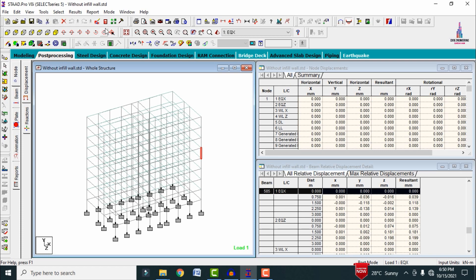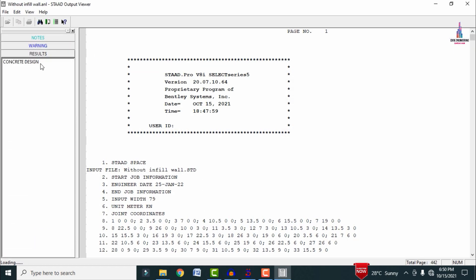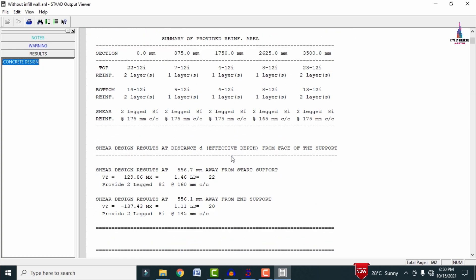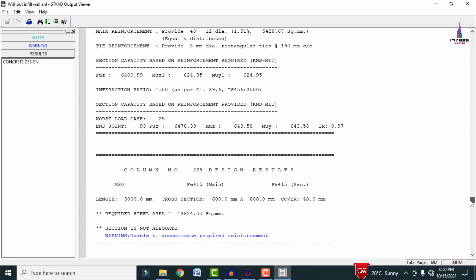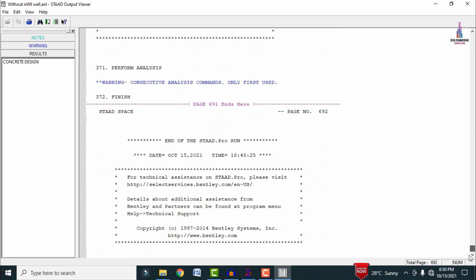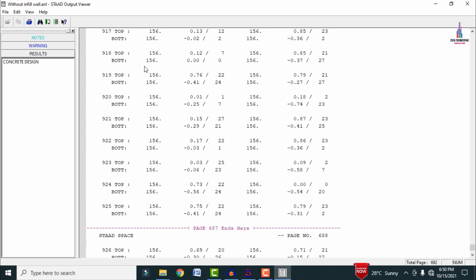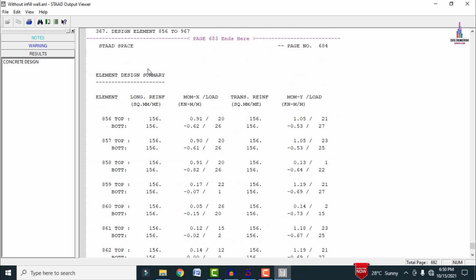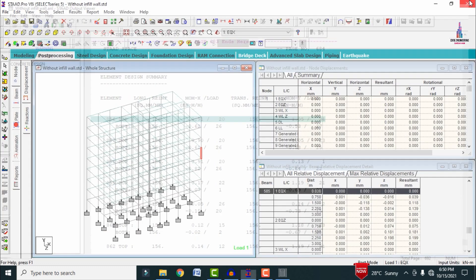Click on the STAAD output file option and go to Results, then the Concrete Design section. It contains all individual calculations for beam sections, column sections, and slab reinforcement. The slab area section shows top and bottom longitudinal and transverse reinforcement of approximately 156 mm² each.